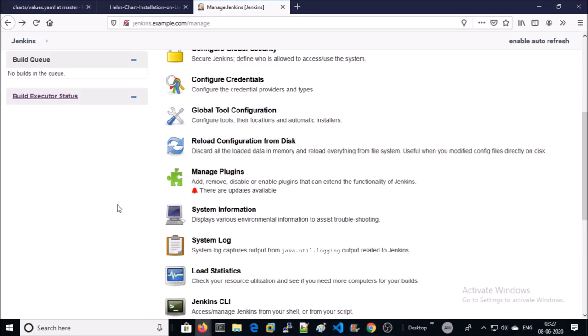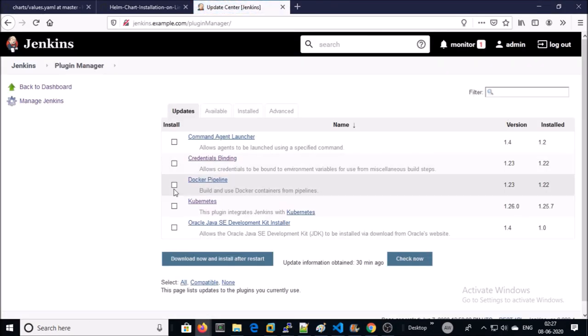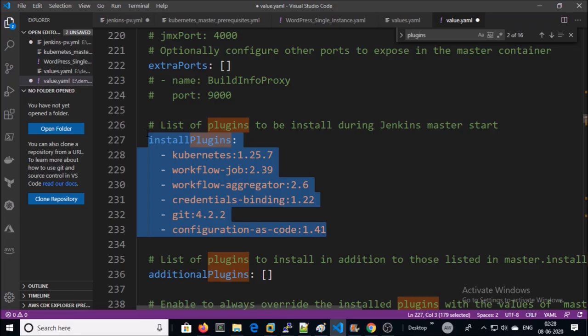Go to Manage Plugins. These plugins are installed during Jenkins installation process. You can define a list of plugins which you want to install in this section.